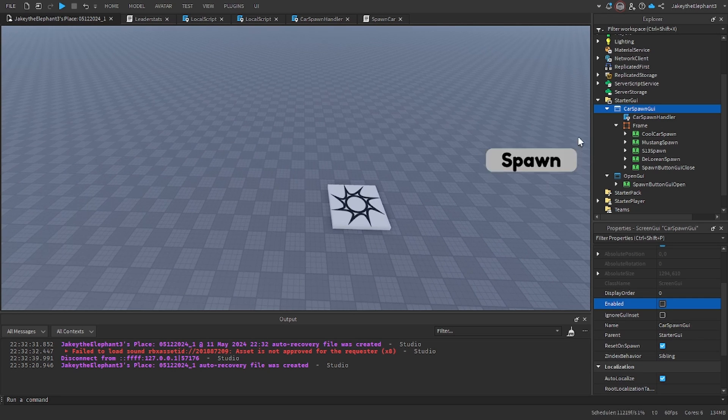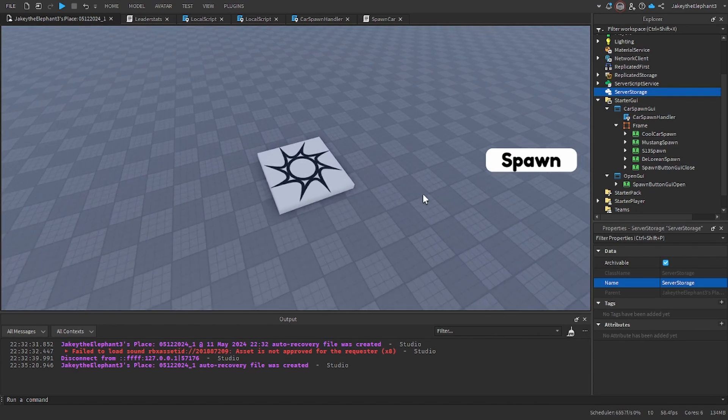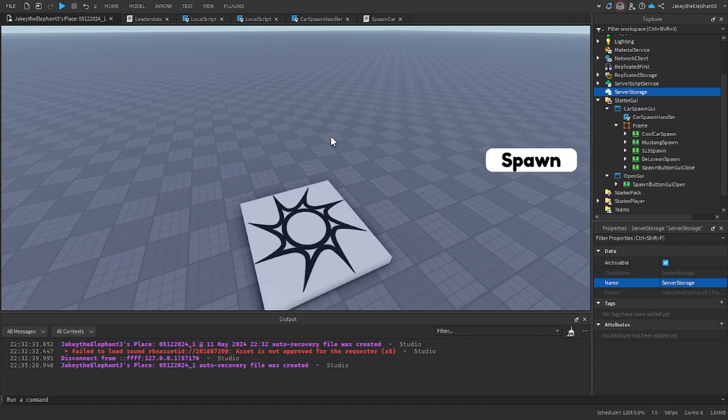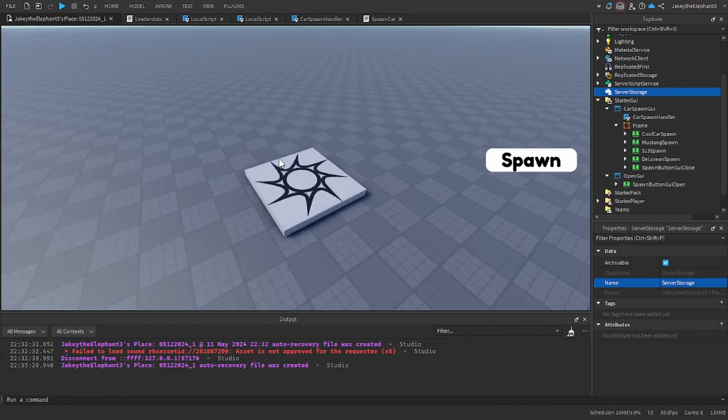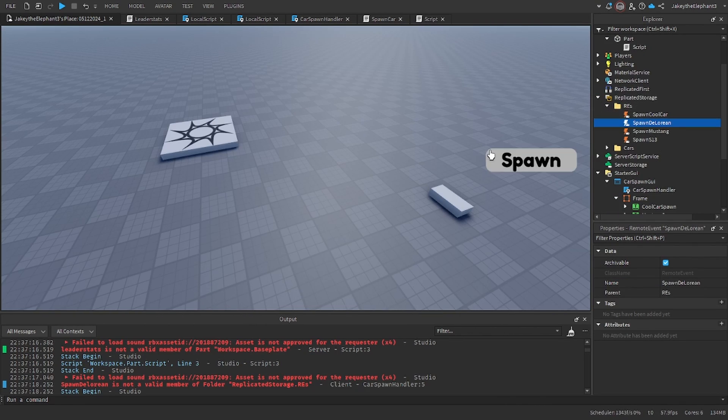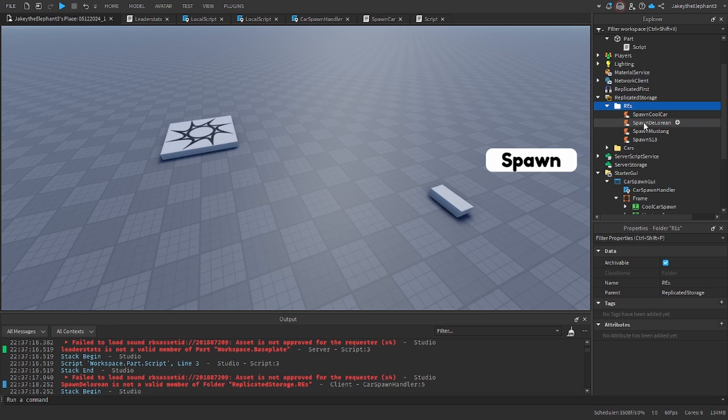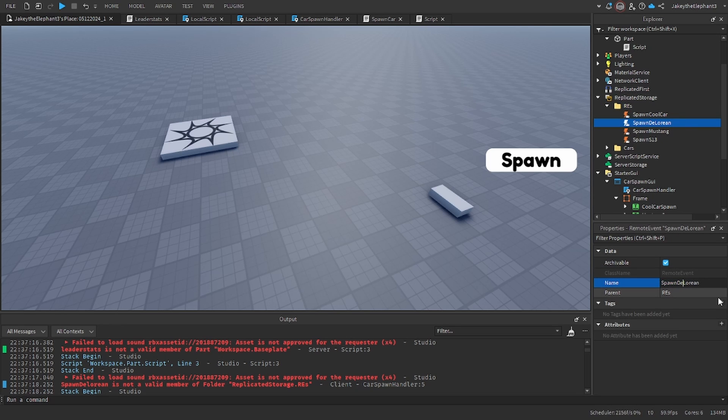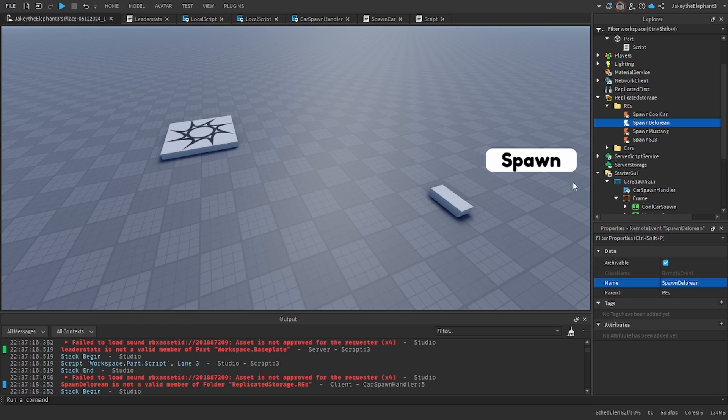Don't forget to go back to starter GUI, click car spawn GUI and set enable to false. That way when you join the game it is not visible. I just noticed one small error. Go to REs spawn DeLorean and change this uppercase L to a lowercase L.